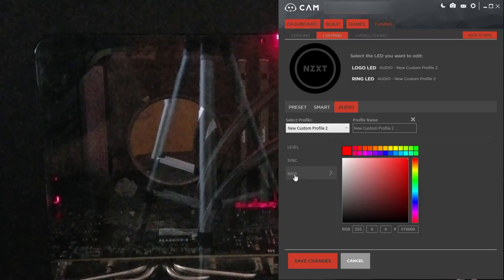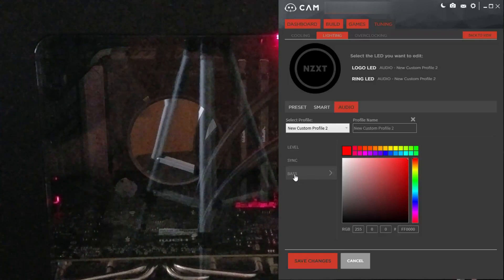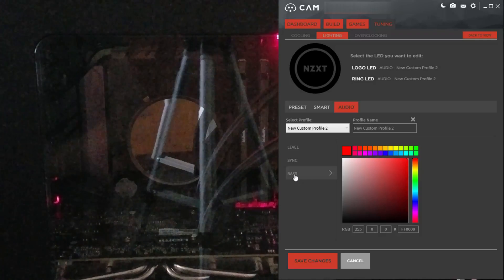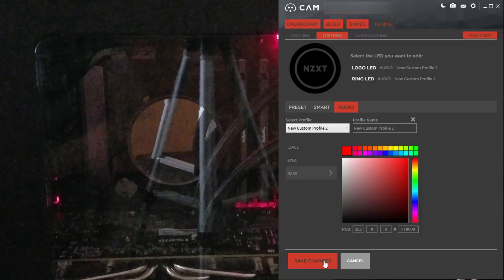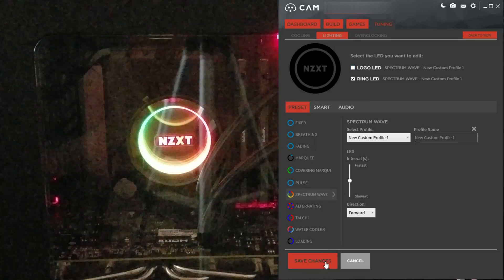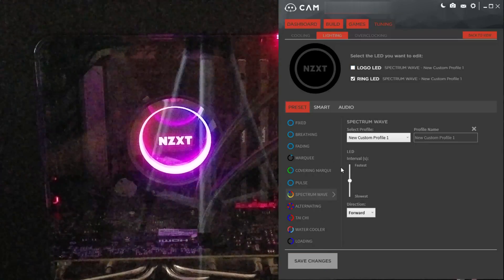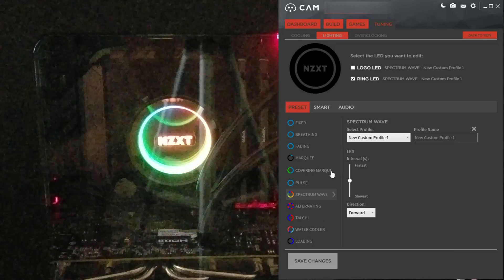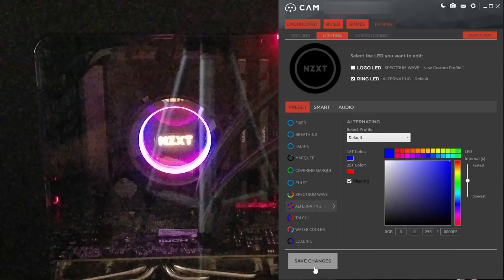And bass — the bass is a new feature of NZXT's CAM software, and depending on how high the bass is, you can actually let the thing light up, which is quite cool. And of course, you can just configure it to where the logo is off. And when you do turn the logo off, you have more features such as alternating.